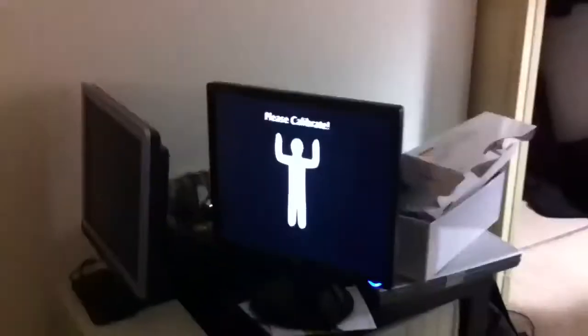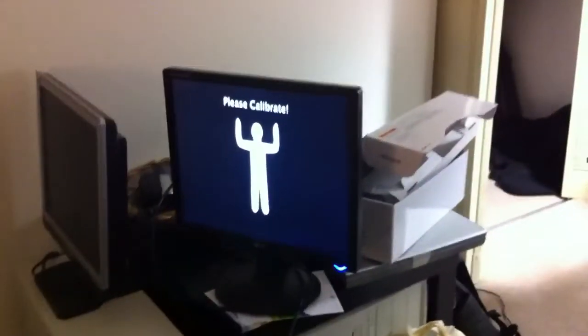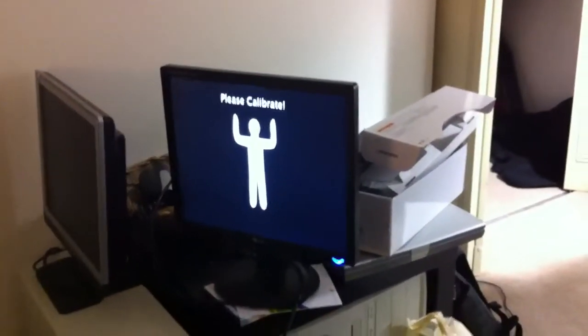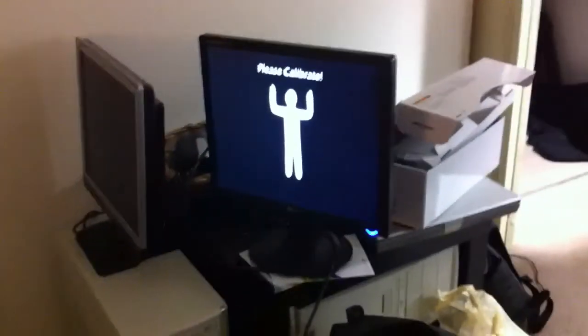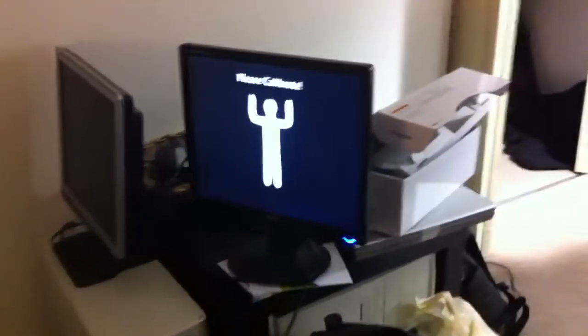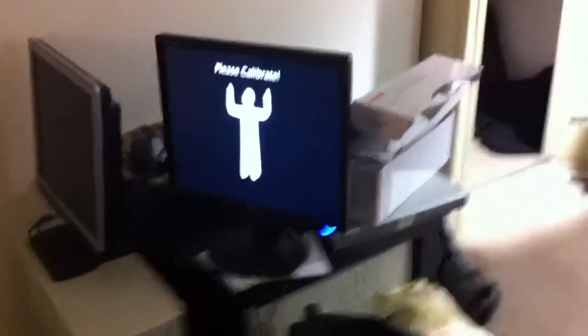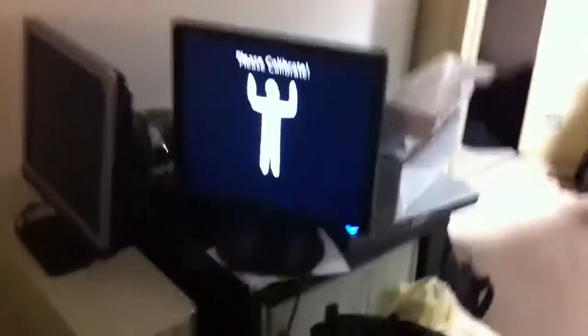And so if we take a look over here, I've just got my second monitor set up on the MacBook, and it's going to ask to calibrate with the Kinect, so we're going to go ahead and do that.